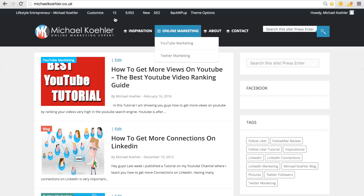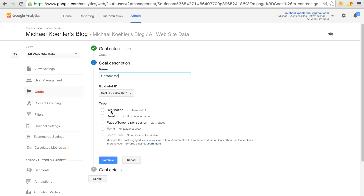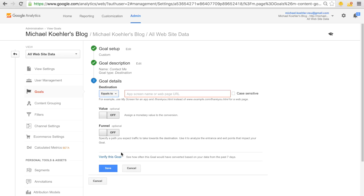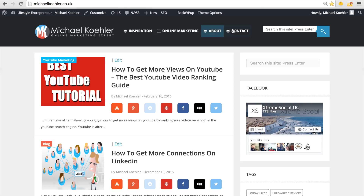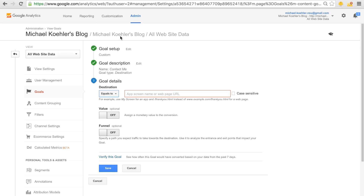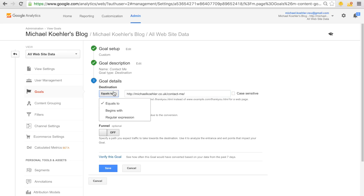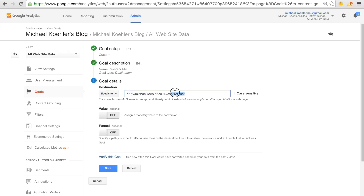After naming your goal, you need to go to your actual site to get the URL. You have a few goal types to choose from: destination, duration, pages/screens per session. The easiest is to set a destination. Click 'Destination,' then fill in the URL where you want people to land. In this case, for 'contact me,' I copied the contact page URL and pasted it in using 'equals to.'